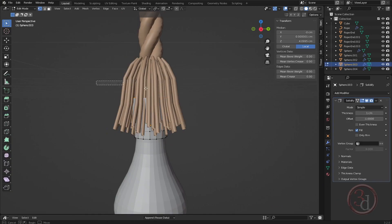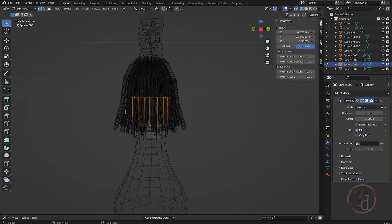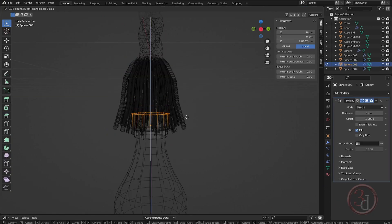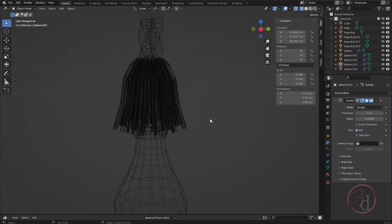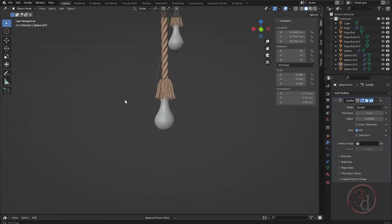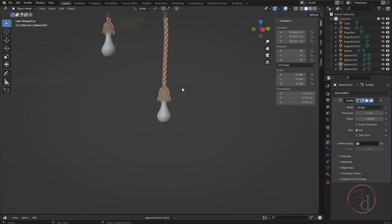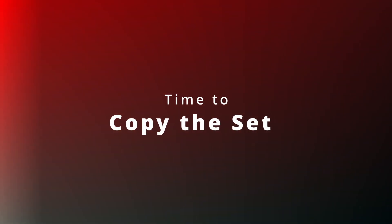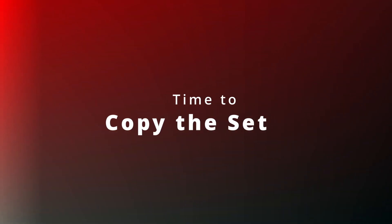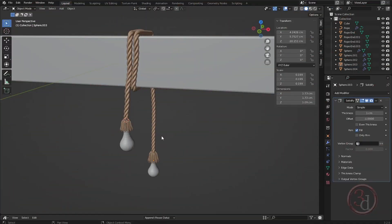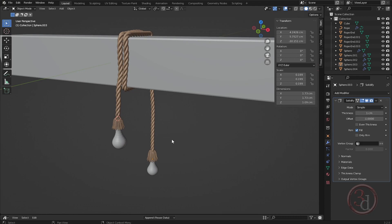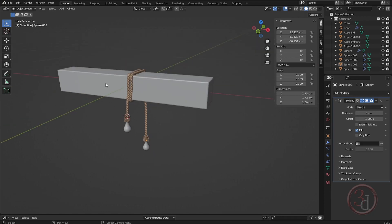We can reduce the height of this so it looks like it's all hidden. This is complete — we can select this whole part and deselect this.